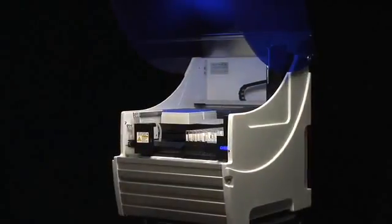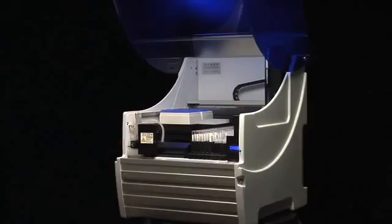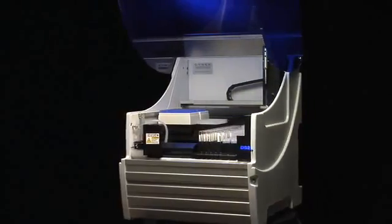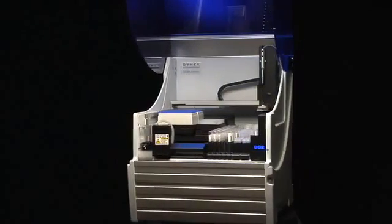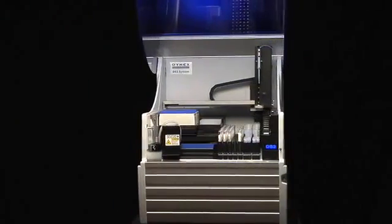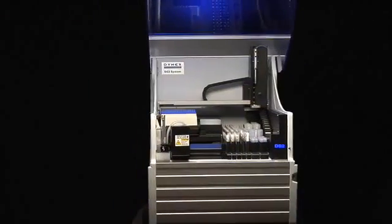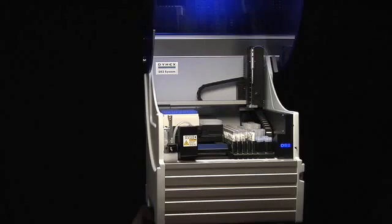An easy step up to automation. The DS2 by Dynex Technologies, a Magellan Biosciences company, improving outcomes from discovery to diagnostics.